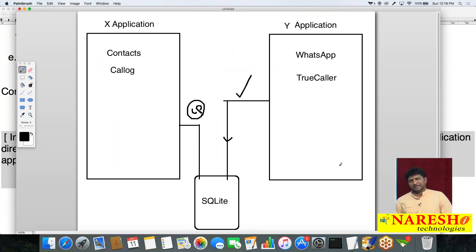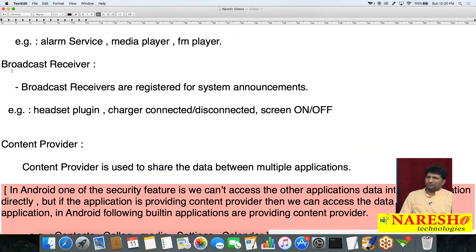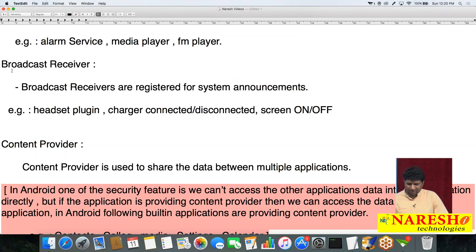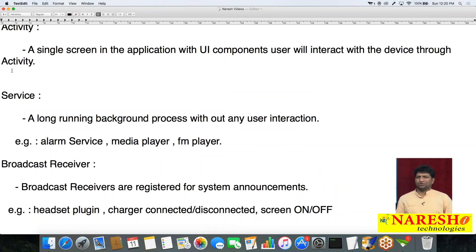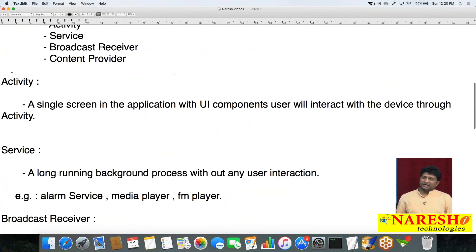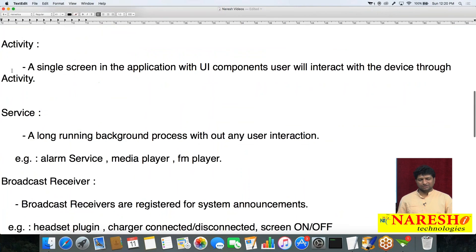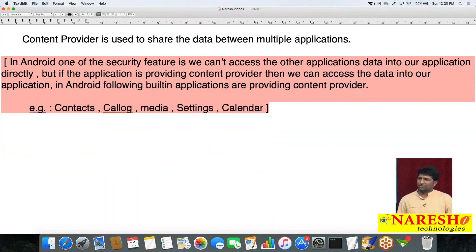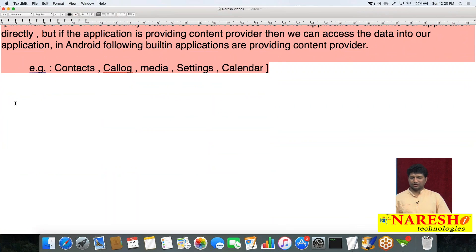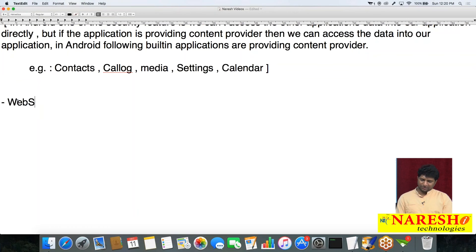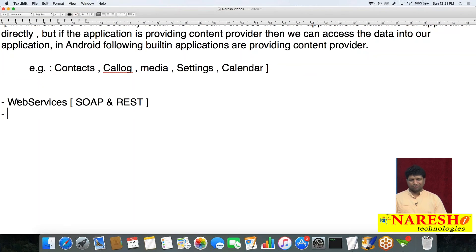These are the four major components of Android: Activity, Service, Broadcast Receiver, and Content Provider — covering user interface, background processes, system announcements, and database access. However, knowing only these four components is not enough to build real-time applications. You also need knowledge on additional topics.